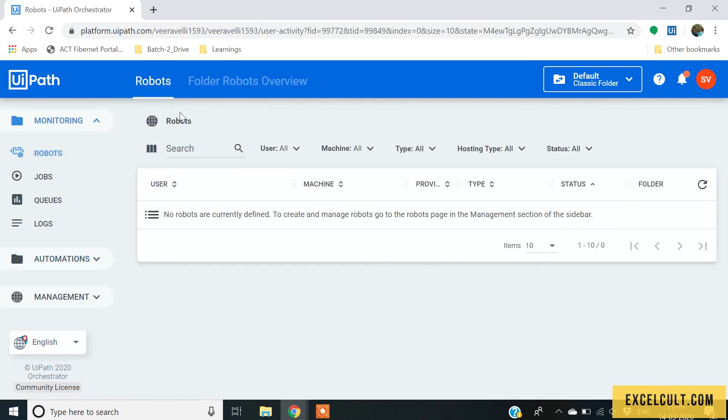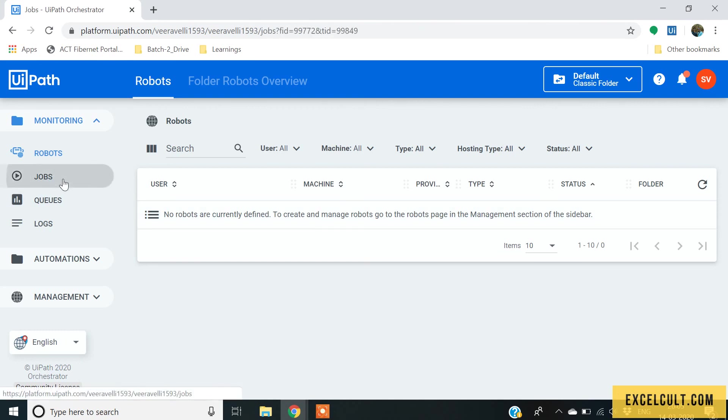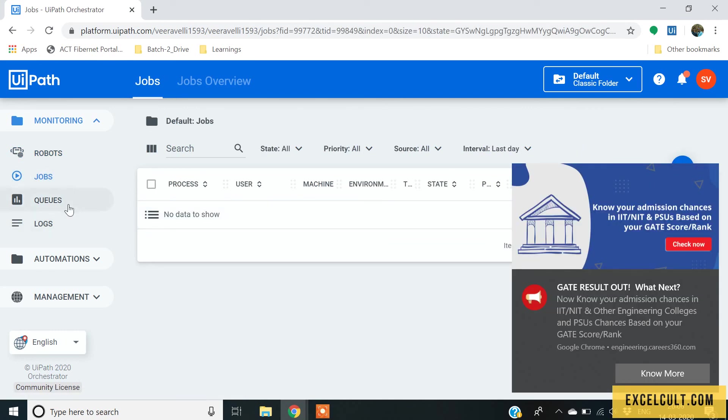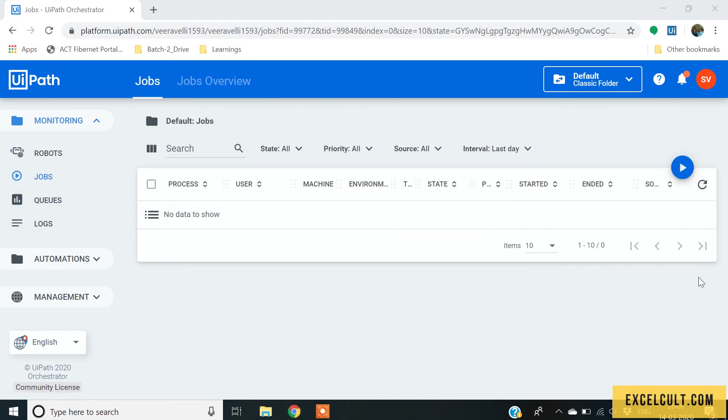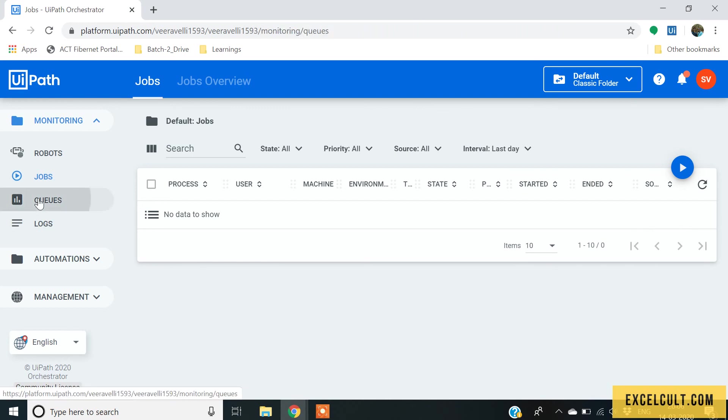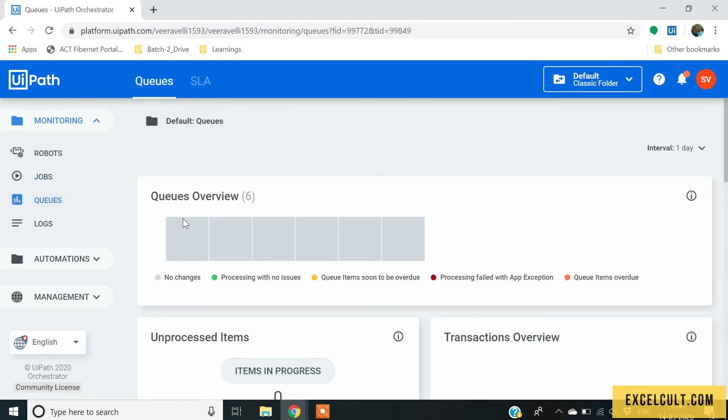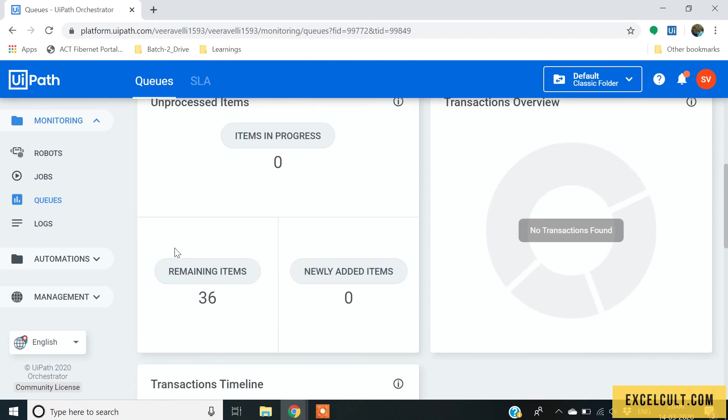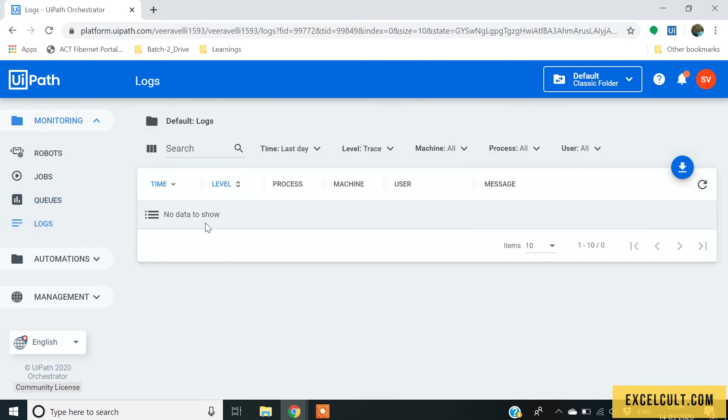And the robots that are currently running or stopped. The jobs that you want to trigger and the queues that you have created and the number of transactions they have processed, every details will be available here and the logs too.